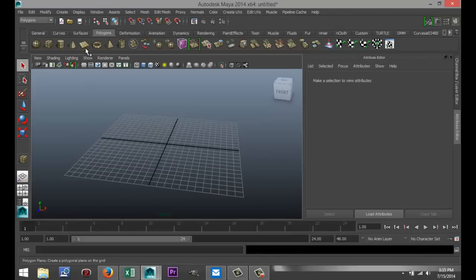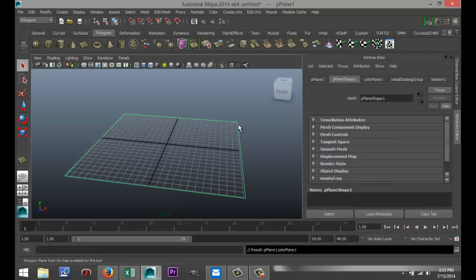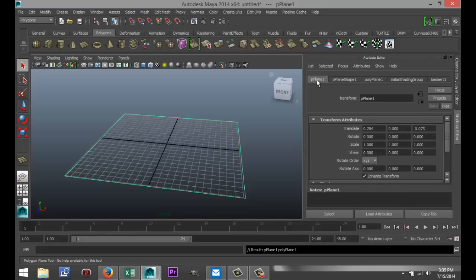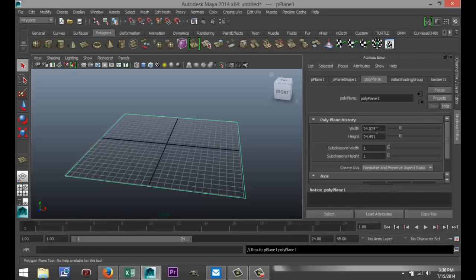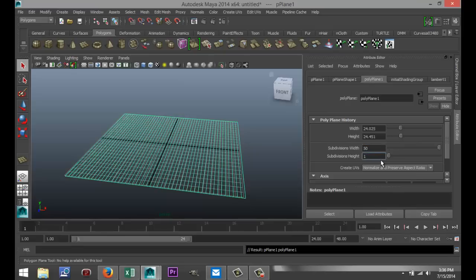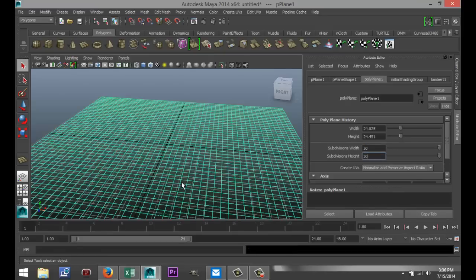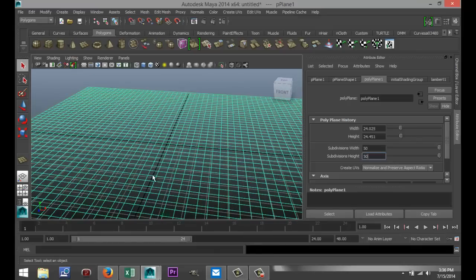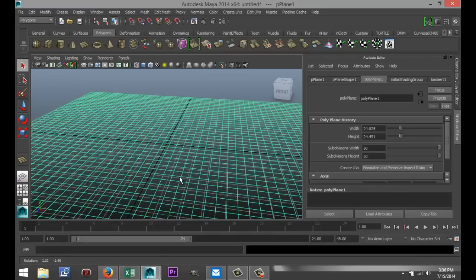So we're going to start off with the ground plane and we're just going to drag that out in the grid, something like that. We're going to go to our attribute editor and we're going to make sure that we have enough subdivisions. So we're going to go to our subdivisions width in our attribute editor, select the polyplane1 tab, and I'm going to change that to 50 by 50. Now the reason for that is when you create grass, the more subdivisions you've got, the easier it is to manipulate your settings for grass.